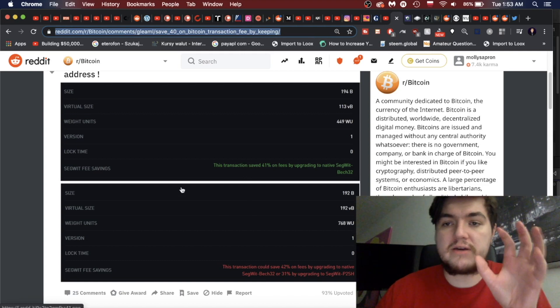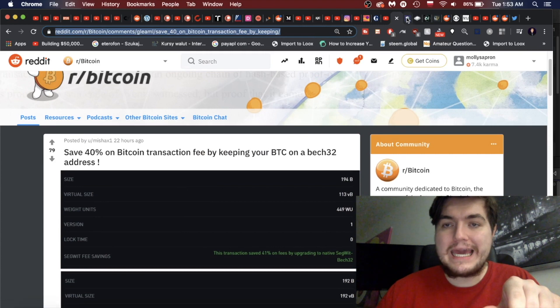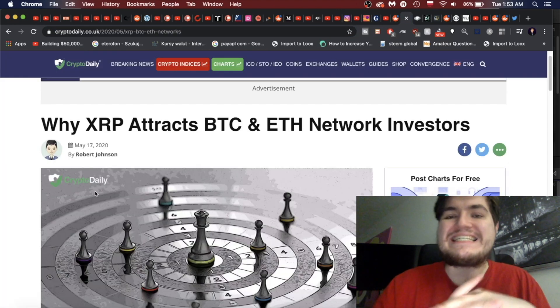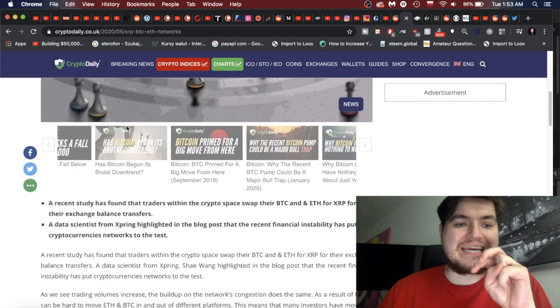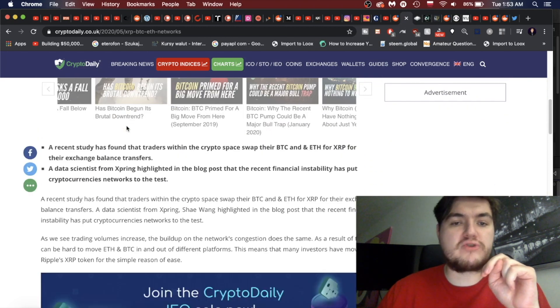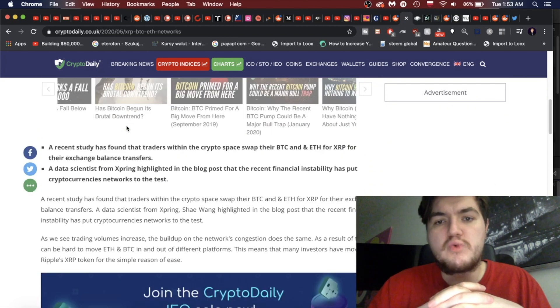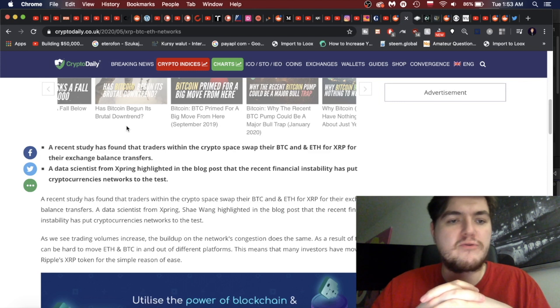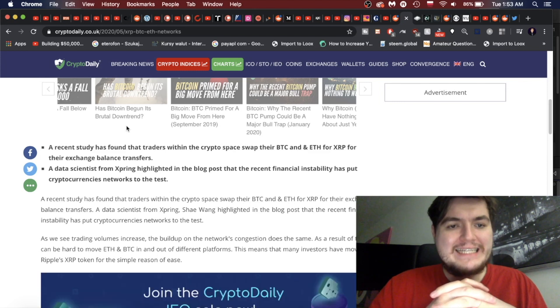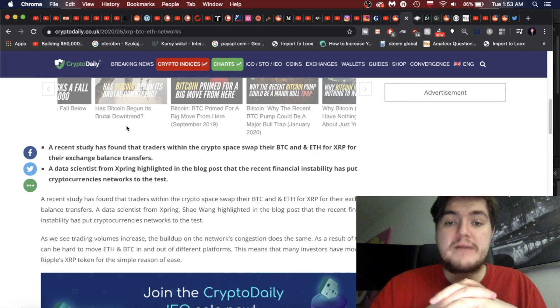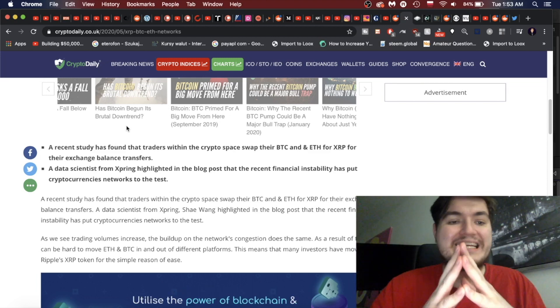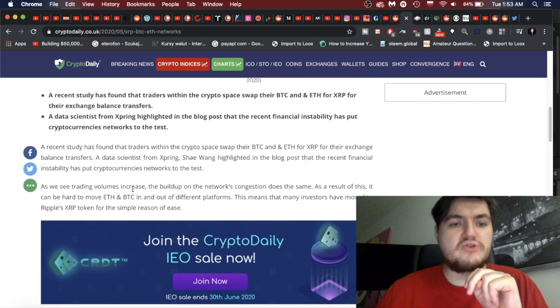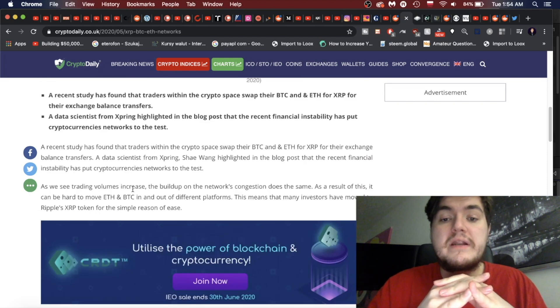Now, why XRP attracts BTC and ETH network investors. A recent study has found that traders within the crypto space swap their BTC and Ethereum for XRP for their exchange balance transfers. A data scientist from XSpring highlighted in a blog post that the recent financial instability has put cryptocurrency networks to the test. As we see trading volumes increase, the buildup on the network's congestion does the same.